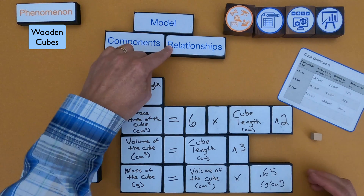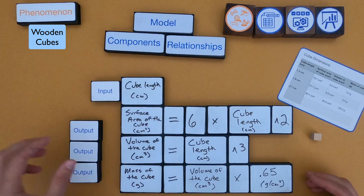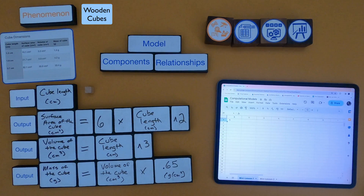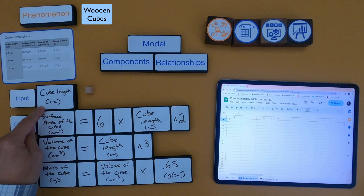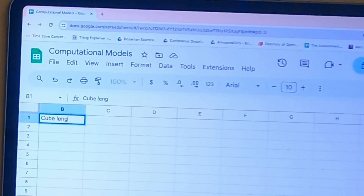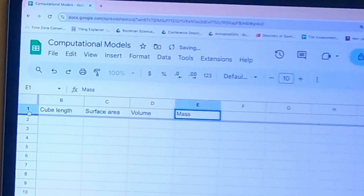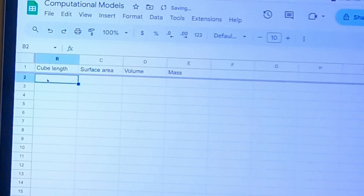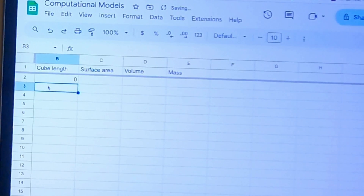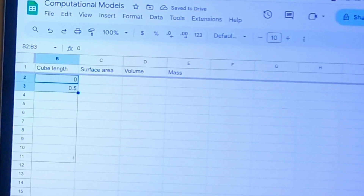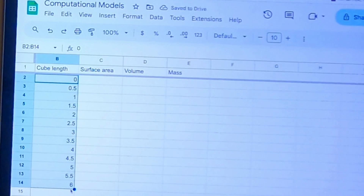The first thing I want to do is enter my input — the cube length — in the first column. I'll type that in at the top, then put the other values across the top as headings. I can put in different values starting with 0, then 0.5, and fill this down so it generates a bunch of cube lengths.